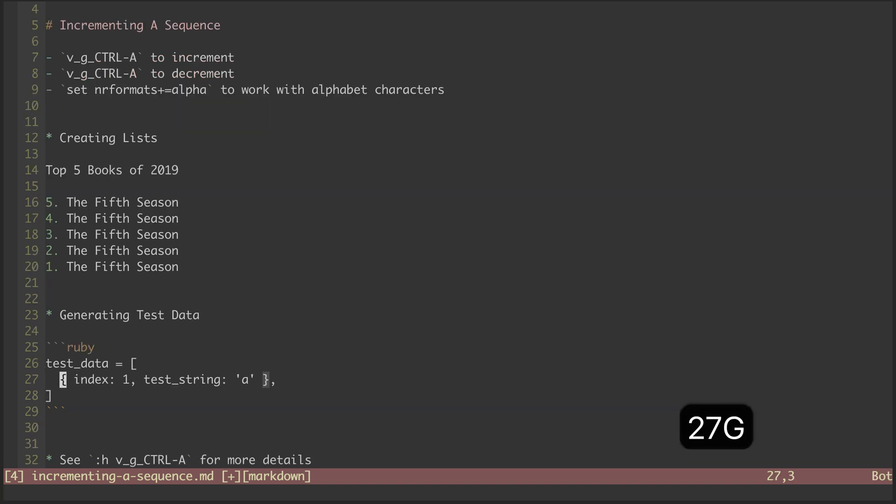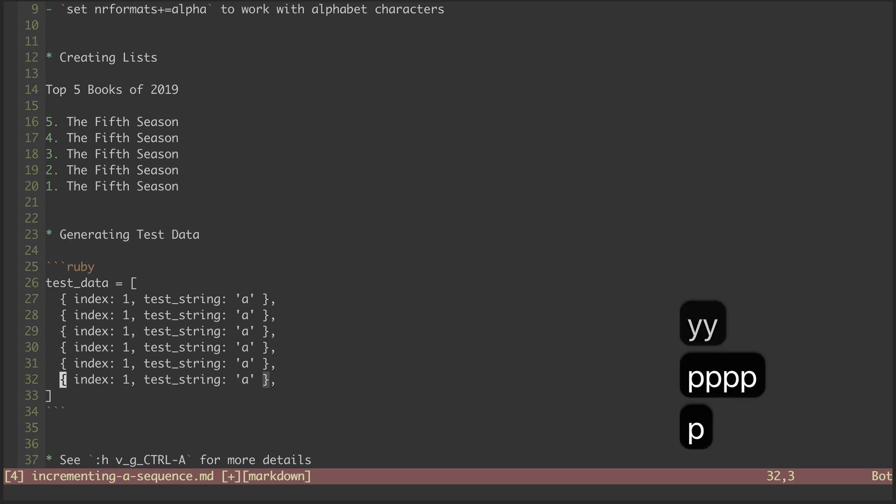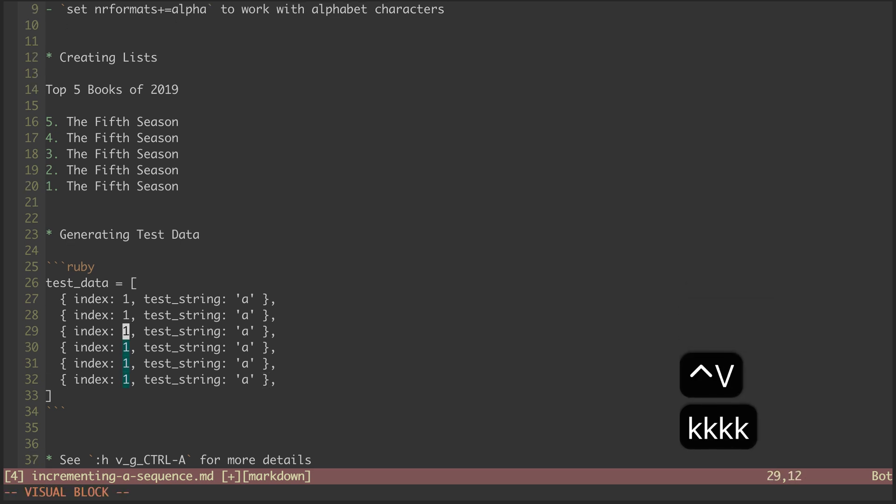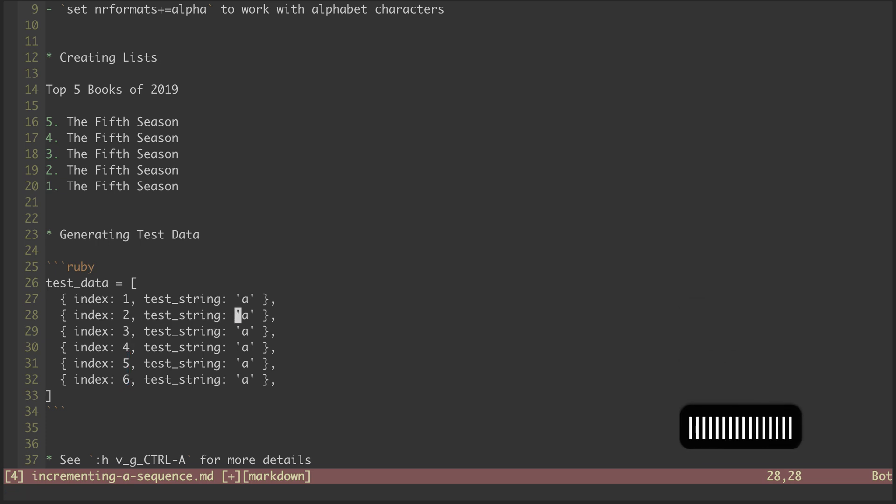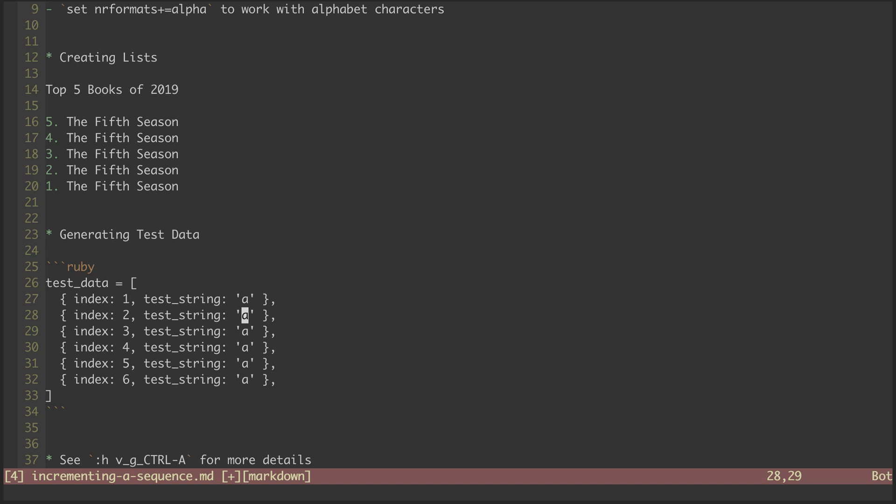We can again yank and put to create a list with several items. In the same way as before, we can visually select and increment these index values. Now we need to do the same for these test strings in order to differentiate them. We make a block visual selection and hit G, Control-A. And nothing happens.